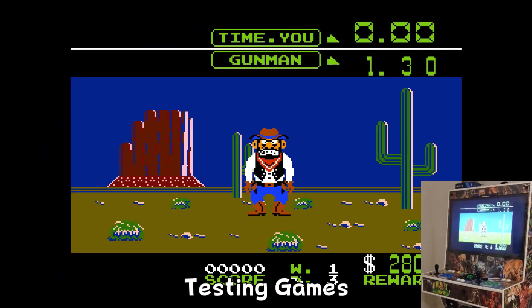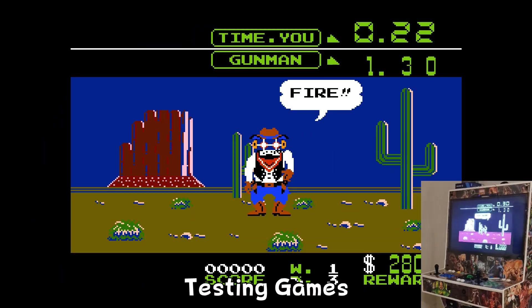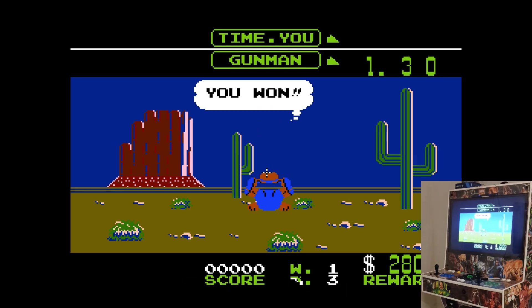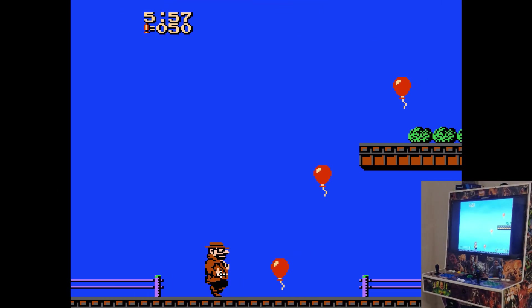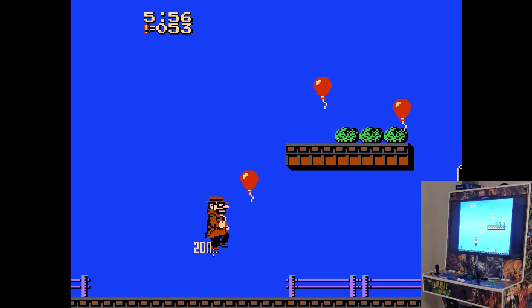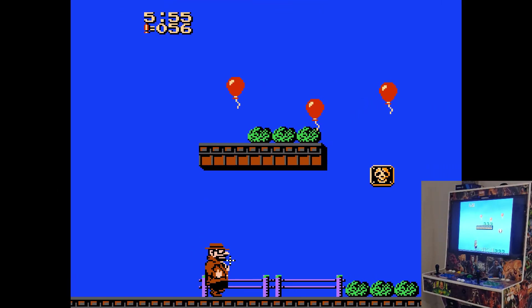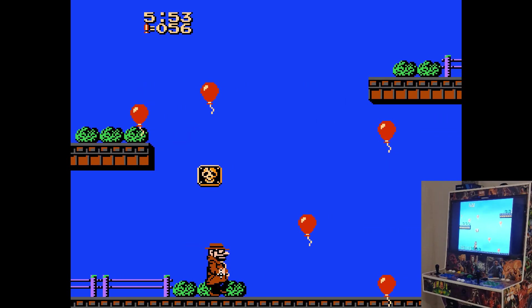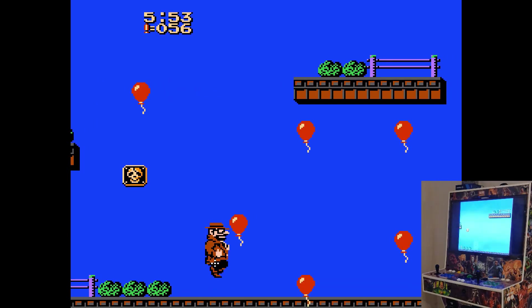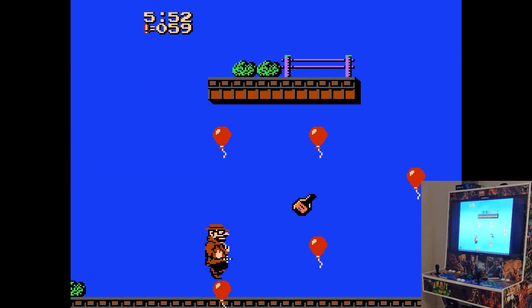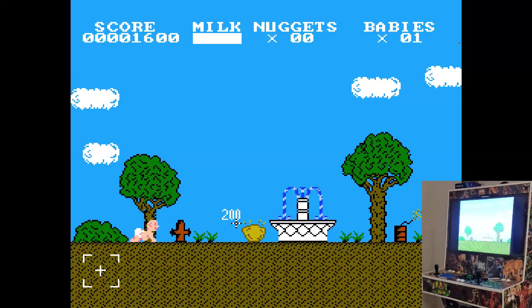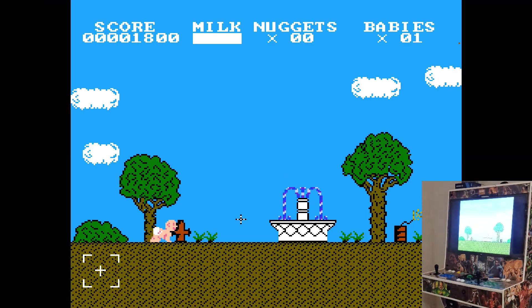Here is Wild Gunman. Here's Gumshoe. And finally here's Baby Boomer.